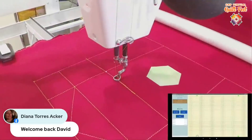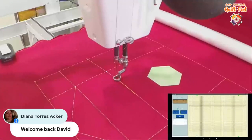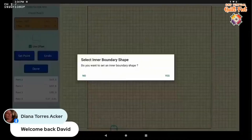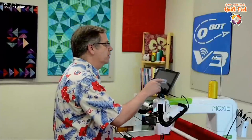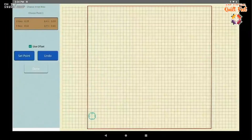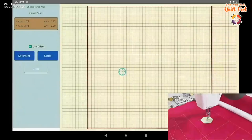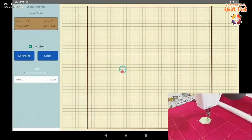I'm going to select the outer boundary and say done. Yesterday when it said we had the select inner boundary box we said no, but today we're going to say yes. We're going to select an inner boundary shape. I'm going to outline this little hexagon because I don't want to quilt on top of this hexagon.